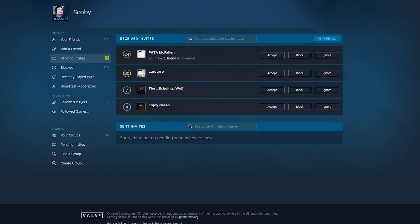From here what we can see is received invites, sent invites. But if we come to the left, we should see the friends list tab right here. What we can have here is the option for blocked. We can see how many users we have currently blocked.